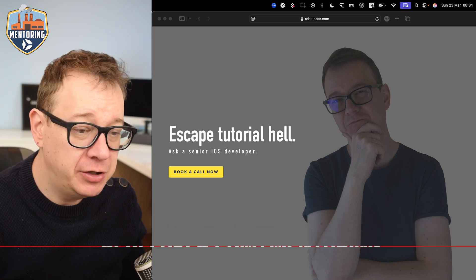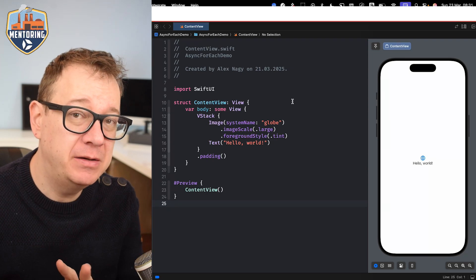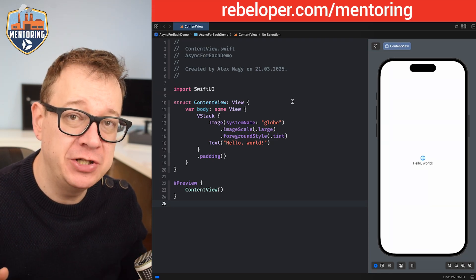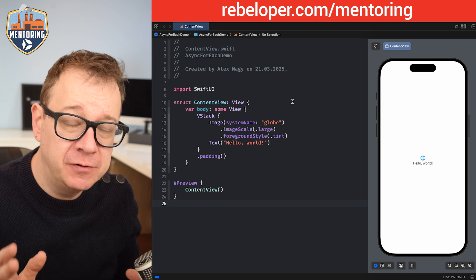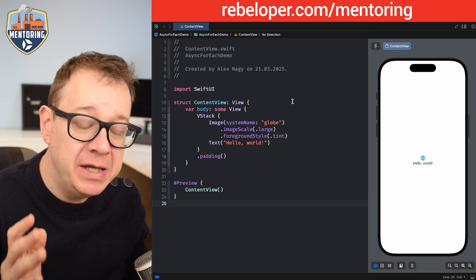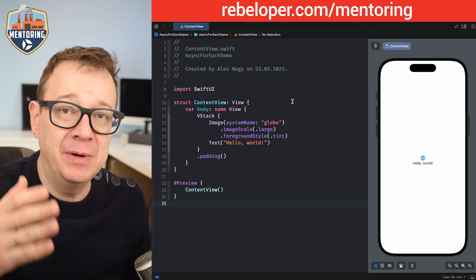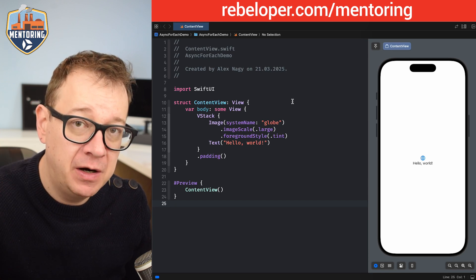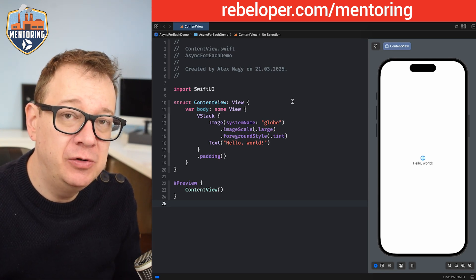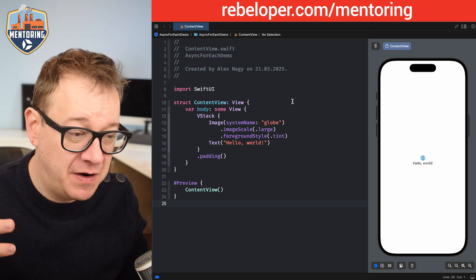Today we are going to talk about async forEach — what it's for and how to use it in a SwiftUI project. You already know what a forEach loop is: we just go through all the elements of an array. Async forEach is going to help us a lot more with asynchronous functionality.